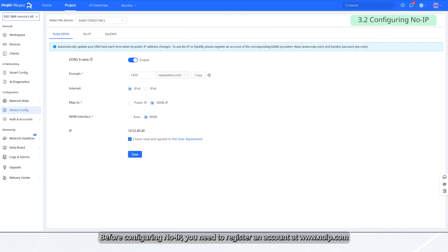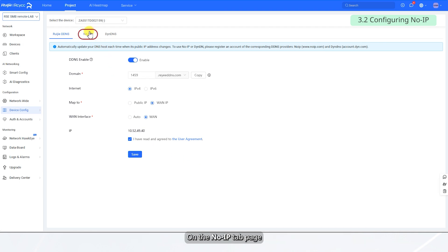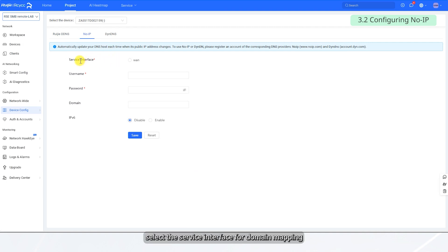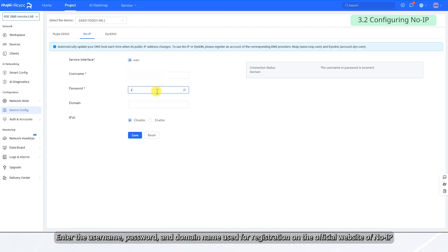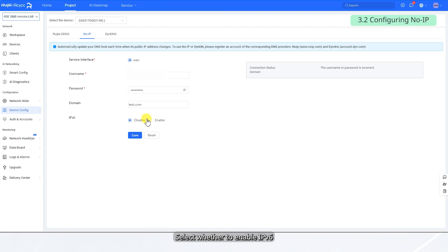Before configuring NoIP, you need to register an account at www.noip.com. On the NoIP tab page, select the service interface for domain mapping. Enter the username, password, and domain name used for registration on the official website of NoIP. Select whether to enable IPv6, then click Save.